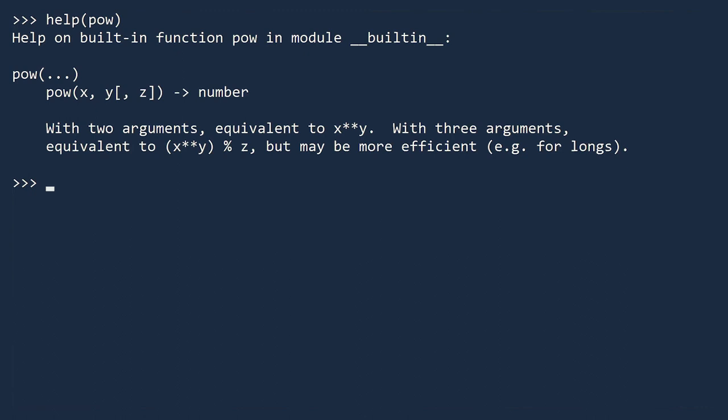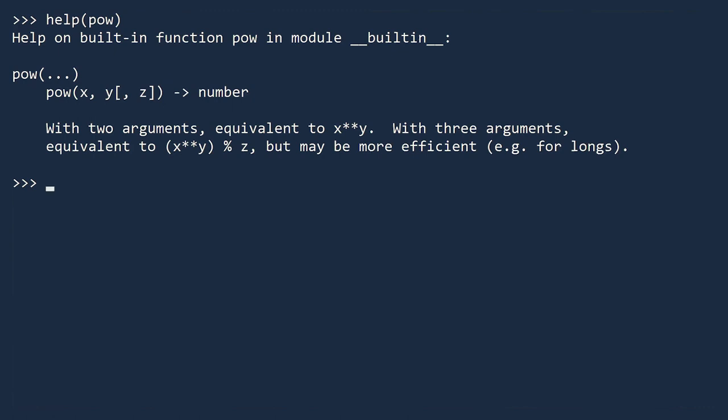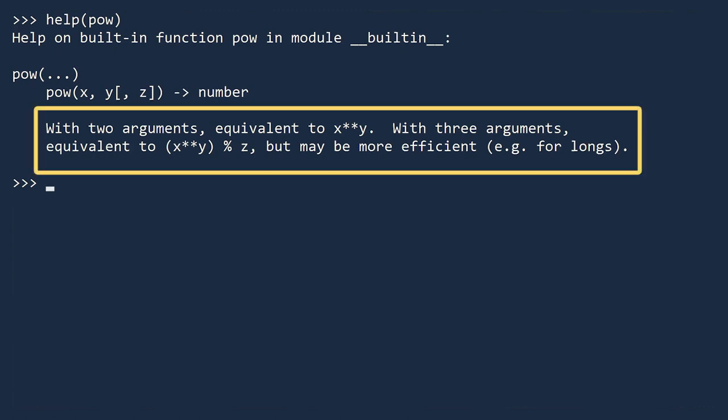There are three inputs listed: X, Y, and Z. The third input is inside brackets, which means it is optional. The first two inputs are not inside brackets, which means they are required. The arrow points to the return type for this function. POW returns a number. Below the usage is a detailed description of the function.